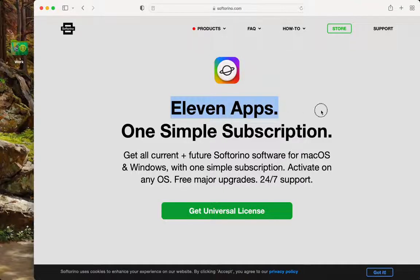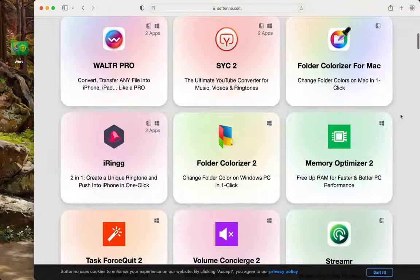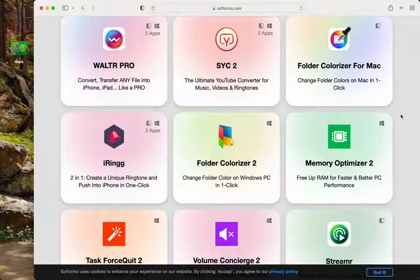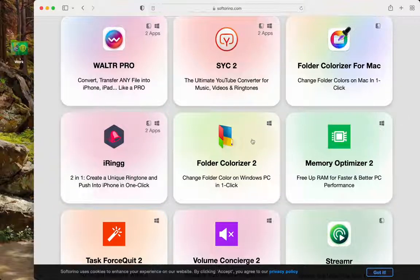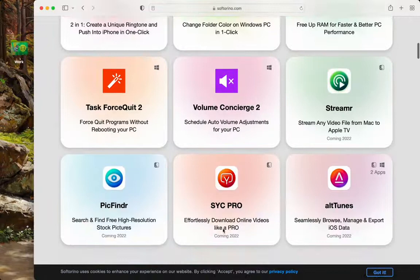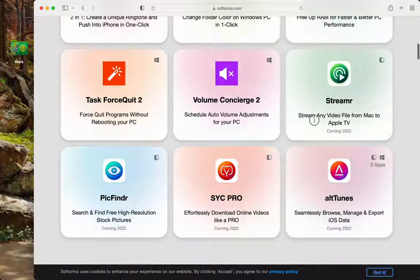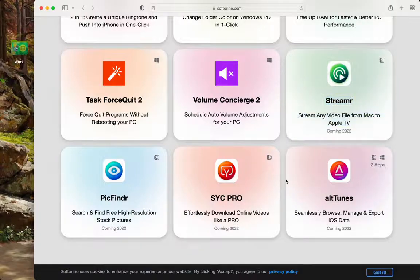With one subscription, you get all of their applications, even the ones you may not use. I'm on a Mac, so I don't have any use for the Windows ones, but I still get them. And once these ones come out later this year, I'll have access to them as well.